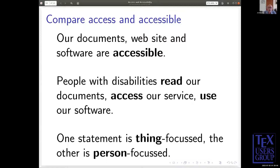So I'm going to compare the two words 'access' and 'accessible'. Remember that the word 'accessible' can be said in a quizzical tone of voice, or with false confidence. There's the statement: 'Our documents, website, and software are accessible.' We certainly want that to be true. But in some sense it's the wrong statement. The restaurant can say 'our food is delicious', or they can say 'our clients love our food'. These are different statements.